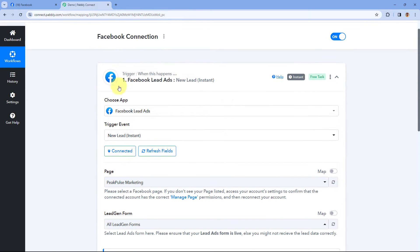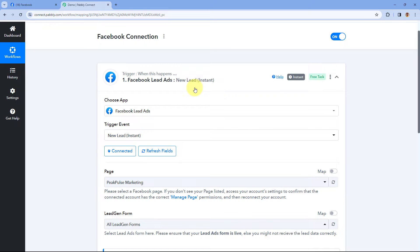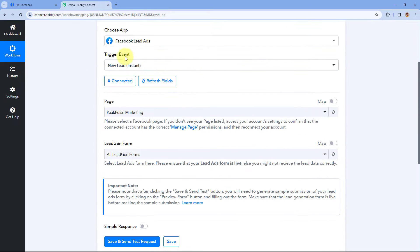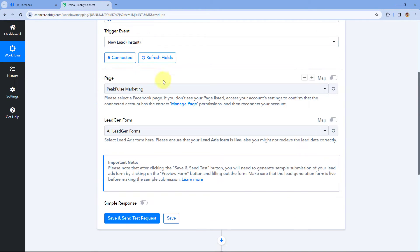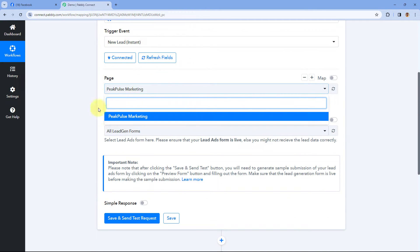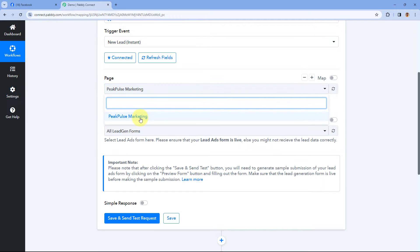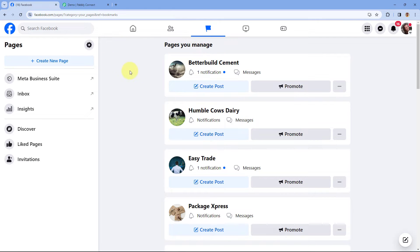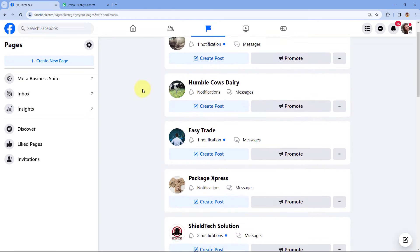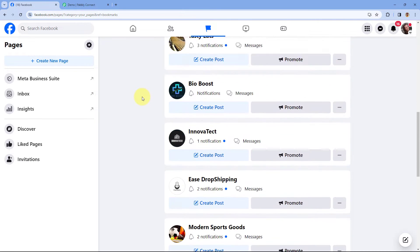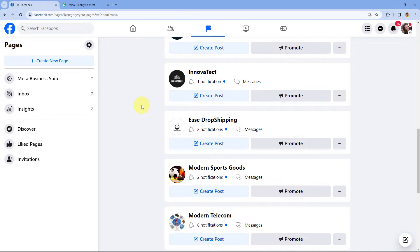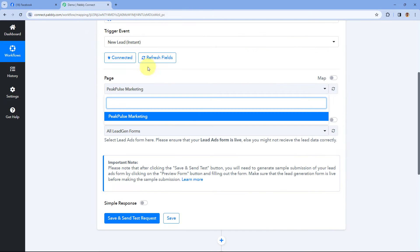Here you can see I have selected the Facebook Lead Ads trigger, I have connected my Facebook account, and in the page drop-down you can see it is showing me only a single Facebook page. But in my Facebook account I have multiple Facebook pages, and I can't see all of them inside PavliConnect even after making a successful connection.